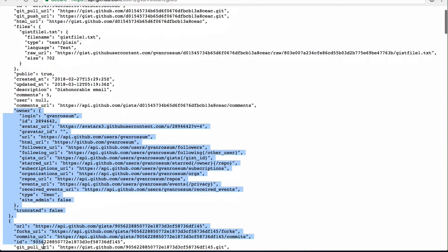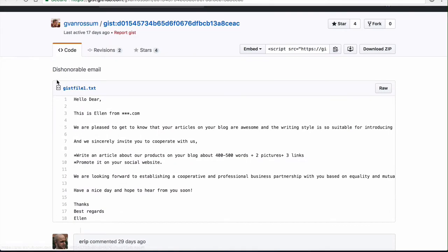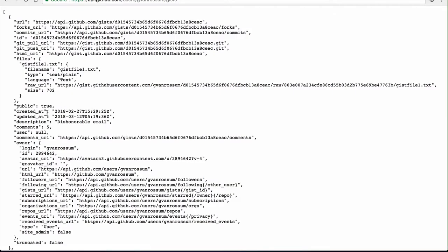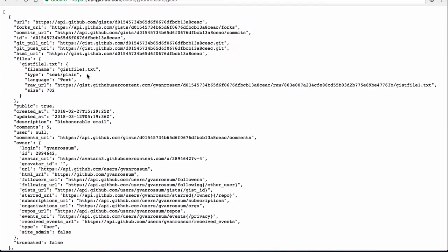You also have information about the user — the owner right here — and each one of the files. A gist can contain many files, each with the URL to fetch the file, the size, the language used, etc. All the information — in the HTML it's made for humans to see, in the API it's made for machines to parse. Same information in two different formats. So we'll be pulling this information from the gists and storing it in a database.